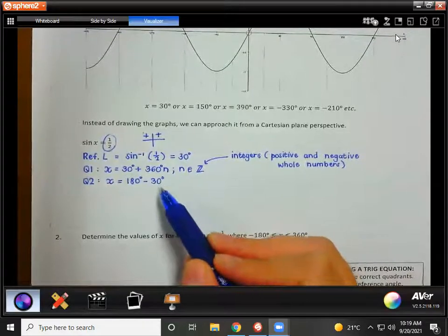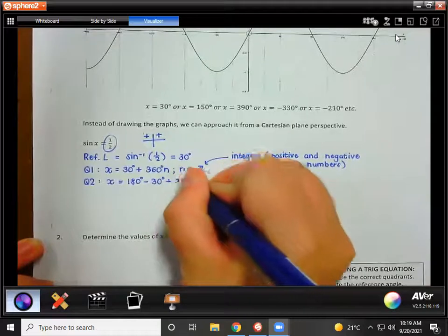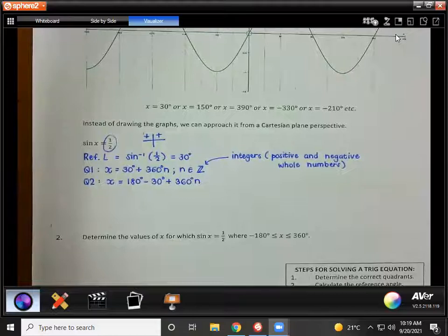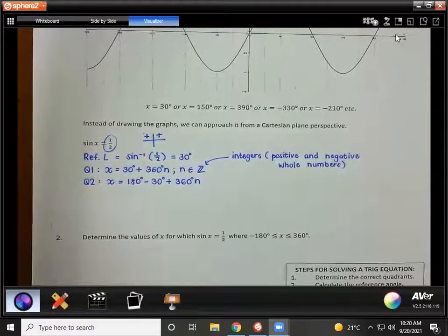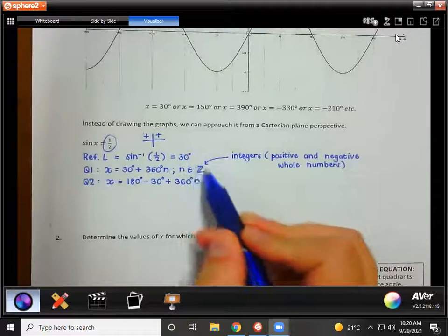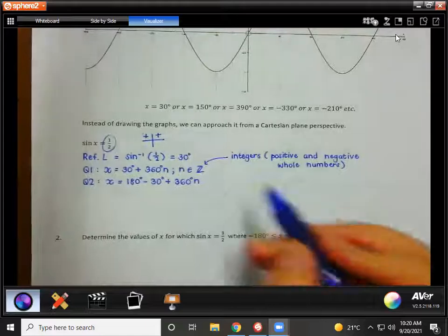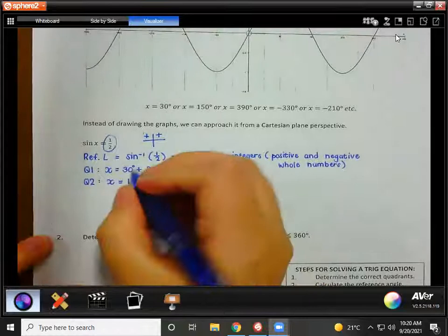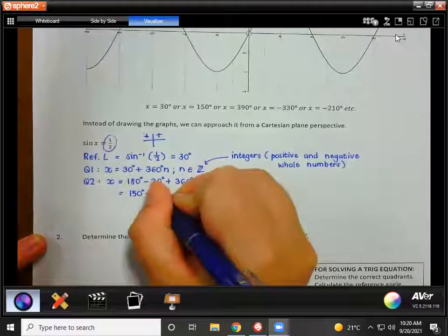In the first quadrant you use the reference angle directly, because it's just that 30 degree triangle. In the second quadrant the angle to get to that triangle is 150 degrees, calculated as 180 minus the reference angle. We're going to do loads of examples. Now we again have to say plus 360n — because it's not only going to be 150, but also every 360 degrees after that and every 360 degrees before that. This n element of Z you only have to write the first time you use n.